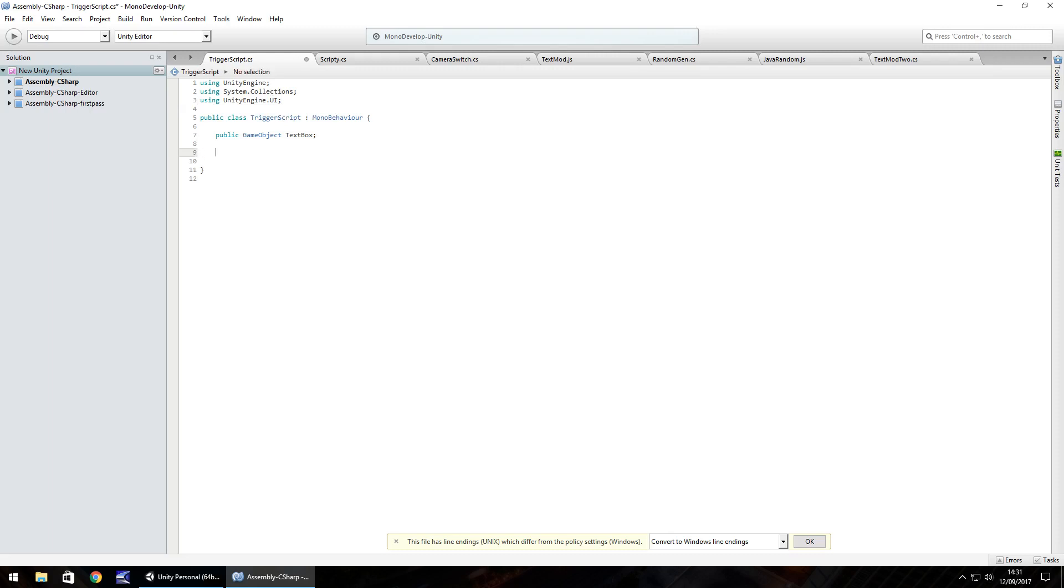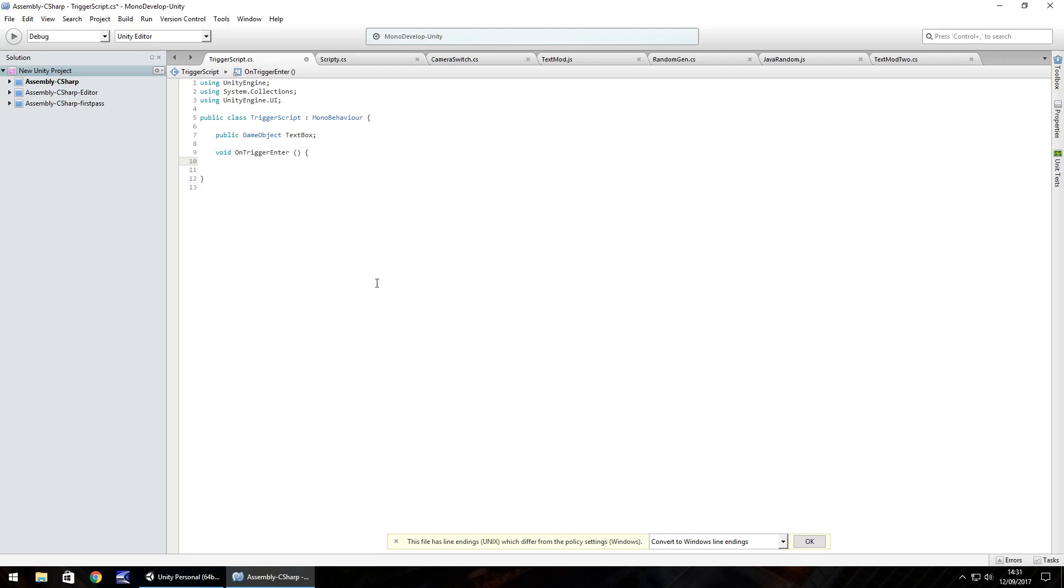So going down here, we're going to do void OnTriggerEnter, open parenthesis, open curly bracket. So this is going to be the trigger. And within here, all we'll need to do is let's have the text box appear as let's say yes after so many seconds. So what we're going to need to do is actually have a coroutine. Now a coroutine is something that we can refer to as an IEnumerator.